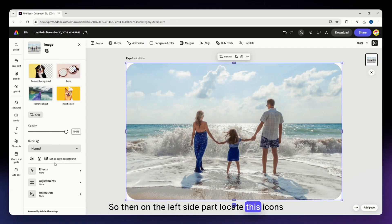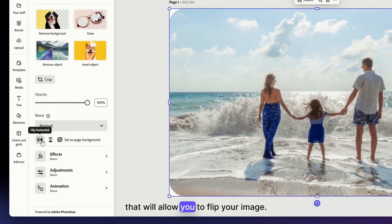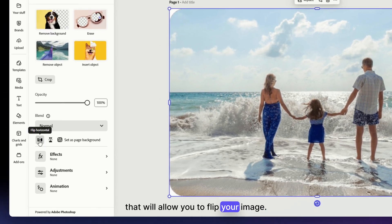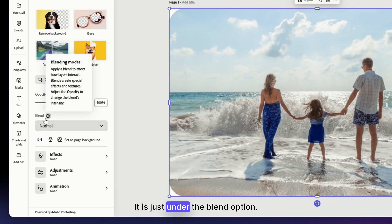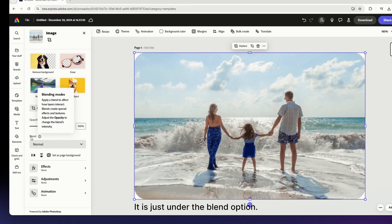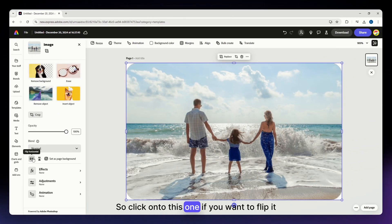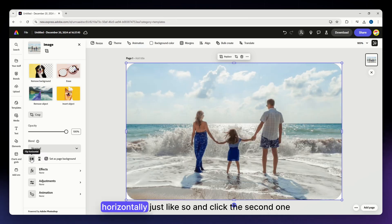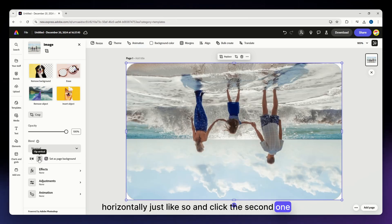On the left side, locate the icons that will allow you to flip your image. It's just under the blend option. Click on this one if you want to flip it horizontally.